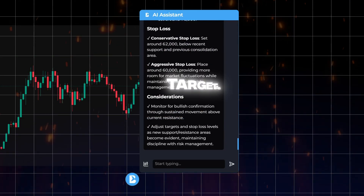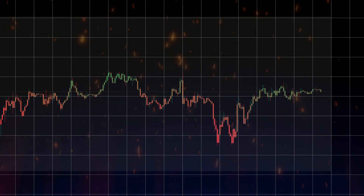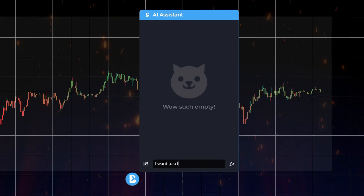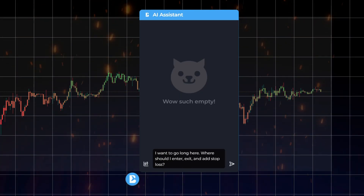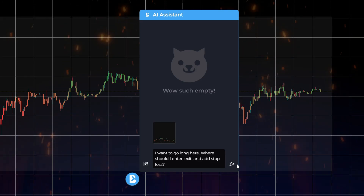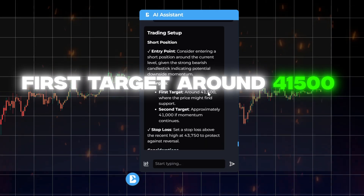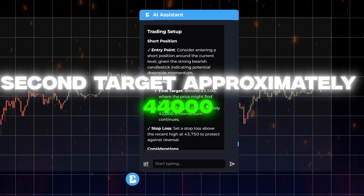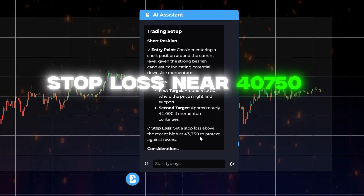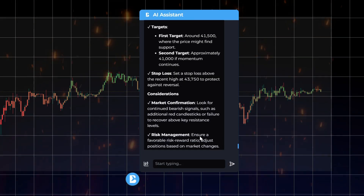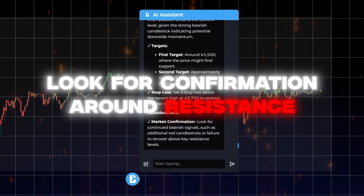Monitor for bullish confirmation above resistance, and adjust targets as new support and resistance levels emerge. In another example, the trader asks: I want to go long here — where should I enter, exit, and add a stop loss? The assistant replies: first target around 41,500, second target approximately 44,000 if momentum continues. Stop loss near 40,750 to protect against reversal. Look for confirmation before committing, especially around resistance.